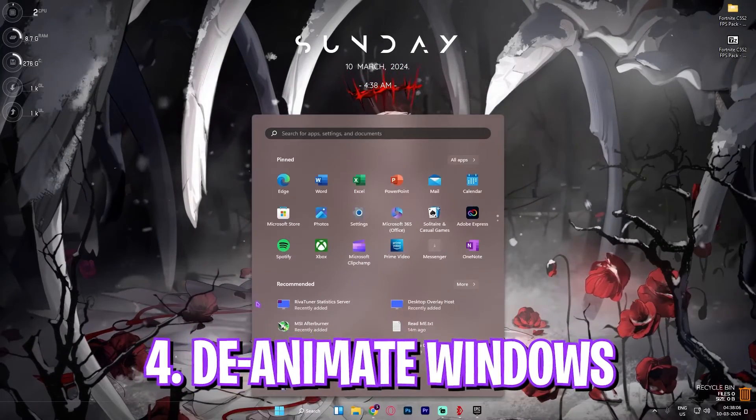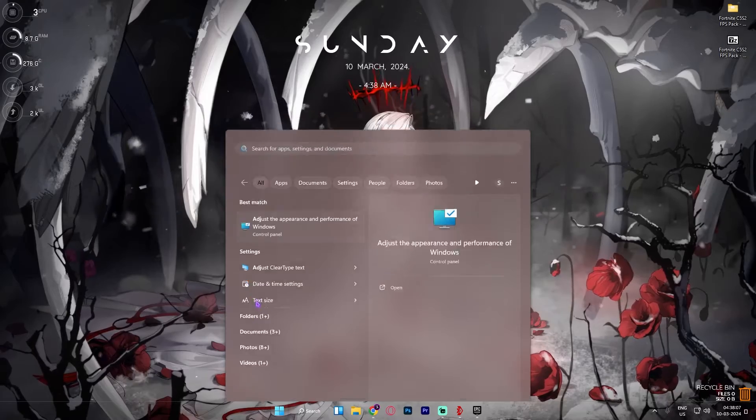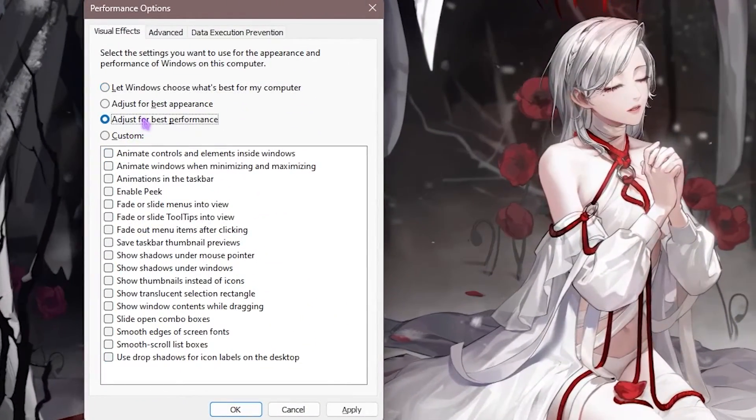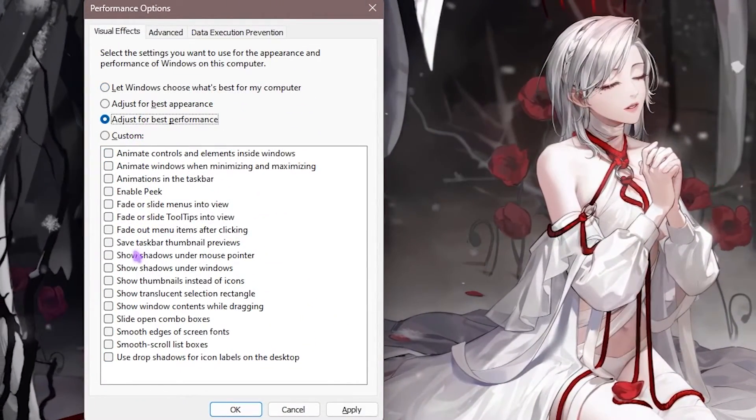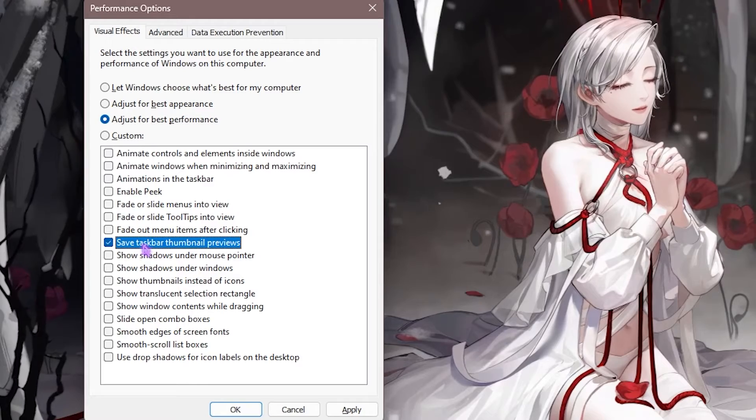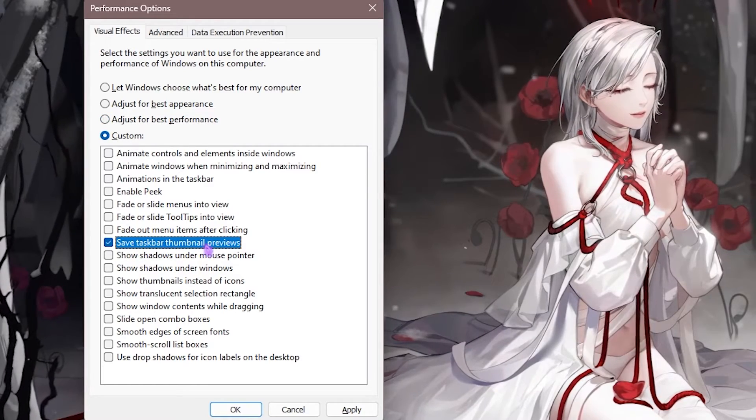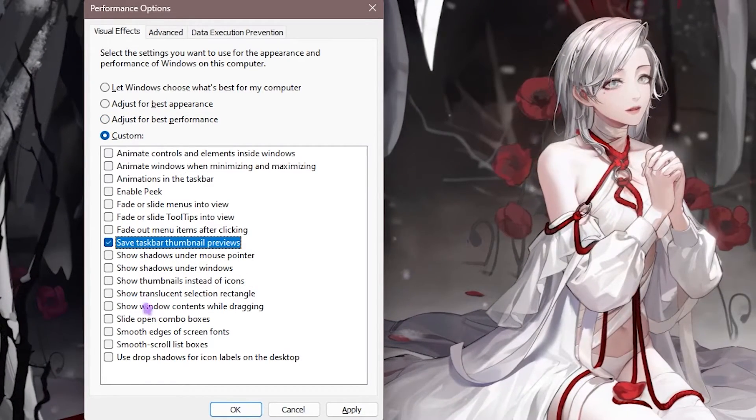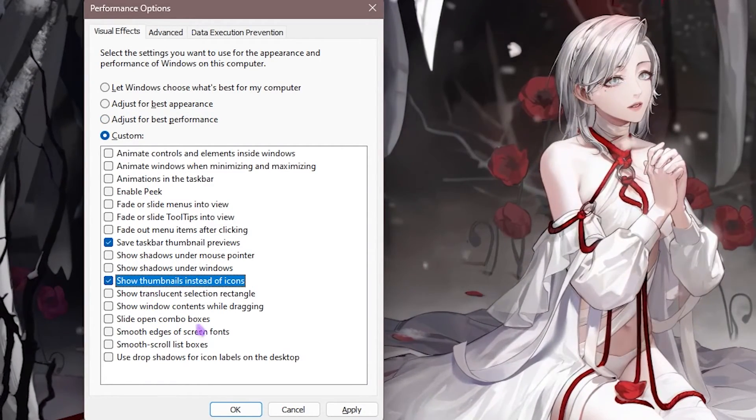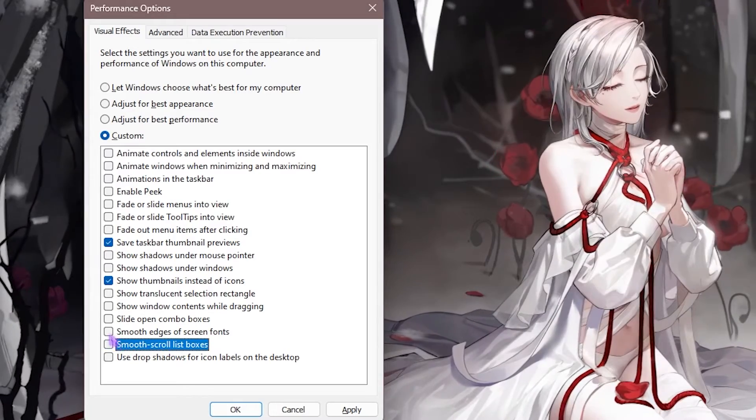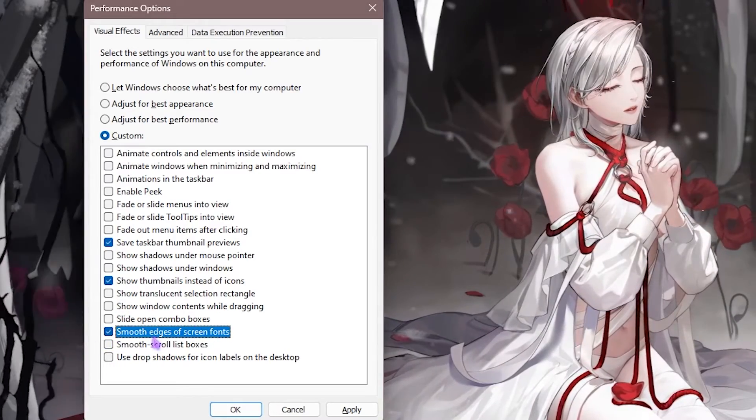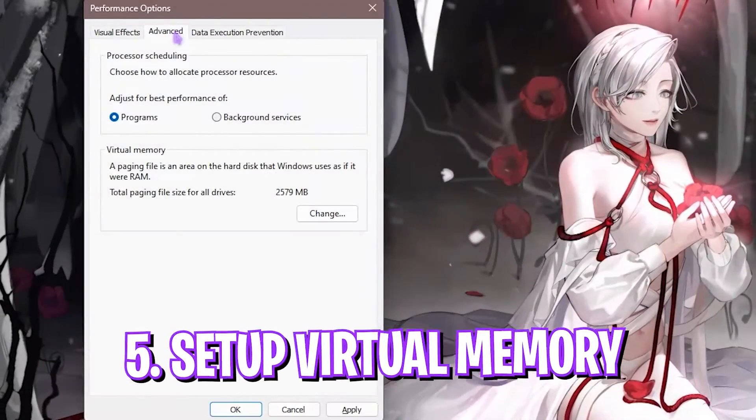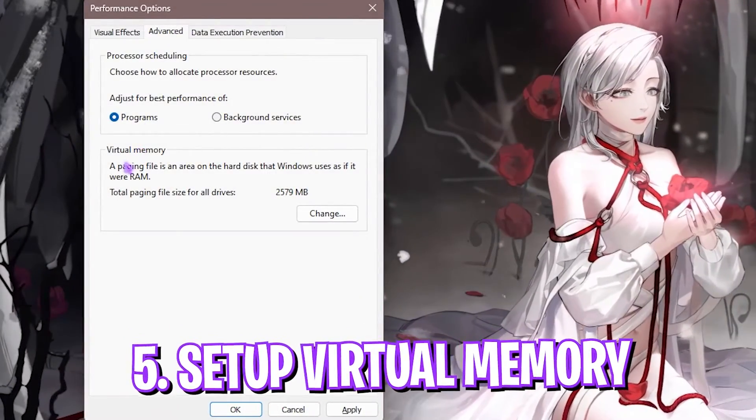Next step is de-animating your Windows. For that you have to search for adjust the appearance and performance of Windows. Click on adjust for best performance, then click on show taskbar preview thumbnails, show thumbnails instead of icons, and smooth edges of screen fonts. Simply apply all of them.